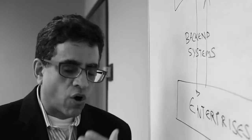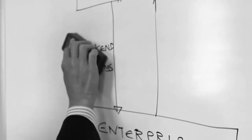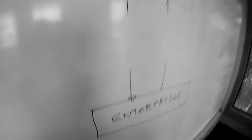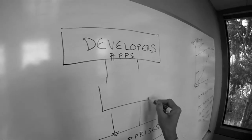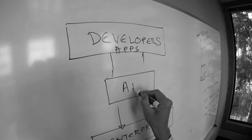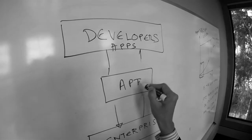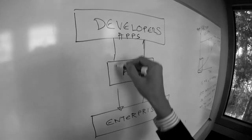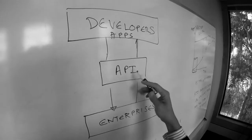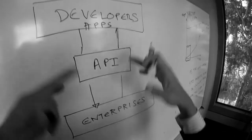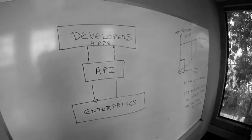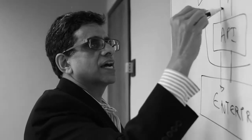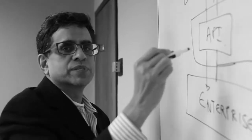So in order to enable that, enterprises are embarking on the API strategy which helps them get the world of developers to work with the world of enterprise. And Apigee as a company helps enterprises succeed with their API strategy.